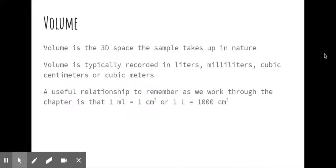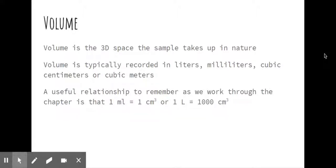Volume. We know volume is the three-dimensional space that a sample takes up in nature. Typically, we record that in liters or milliliters. We could also record it in cubic lengths, like cubic centimeters or cubic meters.